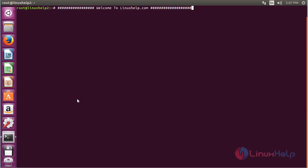Welcome to LinuxHelp.com. In this session we are going to see how to install XF Dashboard on Ubuntu 16.04.